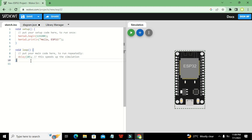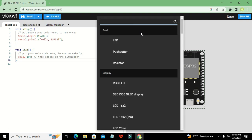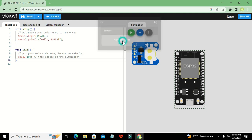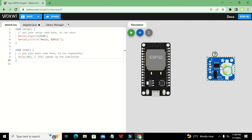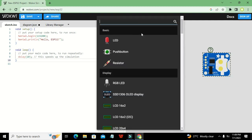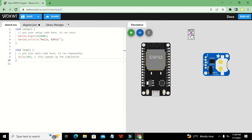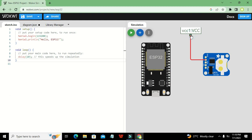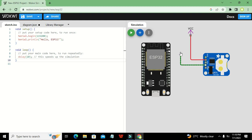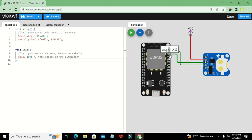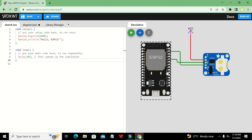Here is the ESP32, and on the left-hand side is the coding window. We will use the DS1307 real-time clock circuit. We need to power it with VCC. The RTC has two pins — SDA and SCL. Connect SCL to D22 and SDA to D21. You don't need to connect ground separately; it will work perfectly.